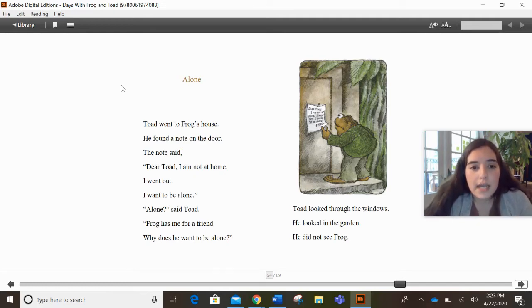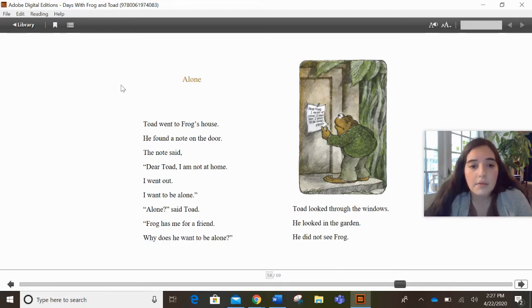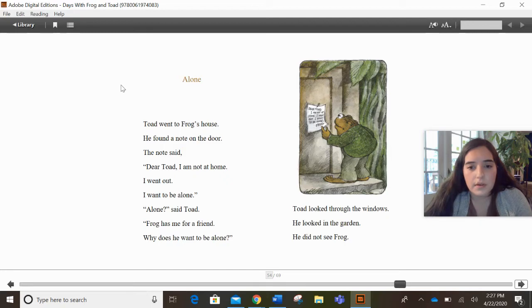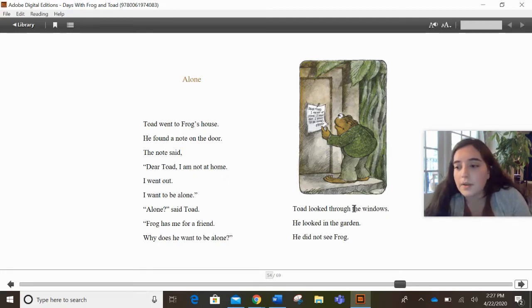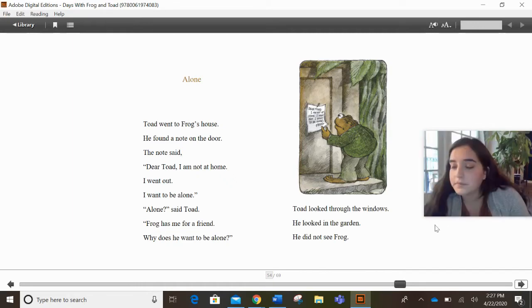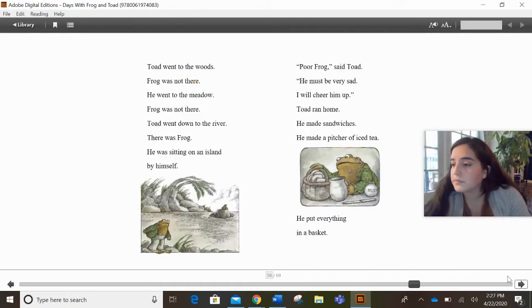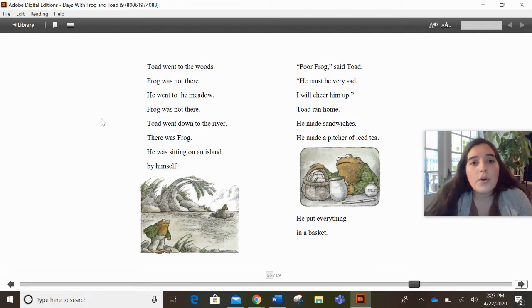It's called Alone. Toad went to Frog's house. He found a note on the door. The note said, Dear Toad, I am not at home. I went out. I want to be alone. Alone, said Toad. Frog has me for a friend. Why does he want to be alone? Toad looked through the windows. He looked in the garden. He did not see Frog.